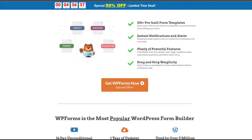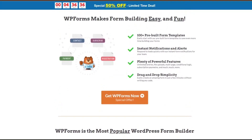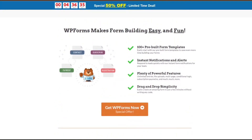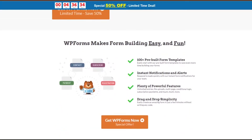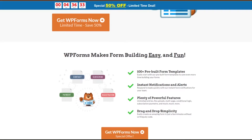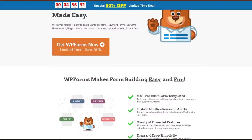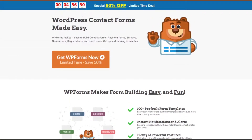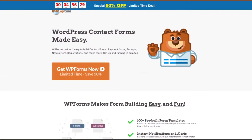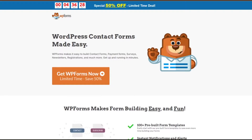Before we move on, there's one thing the above four examples all share in common: they're all made using SeedProd without writing a single line of code. We'll discuss how you can make code-free SaaS landing pages later.